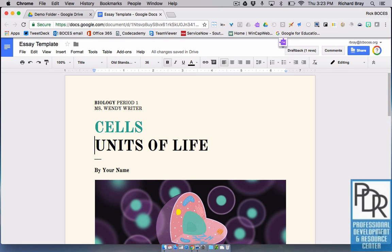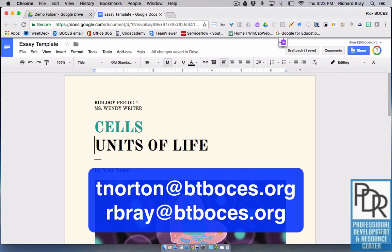But there you go. As always, if you have any questions, please feel free to contact either Taylor or myself.